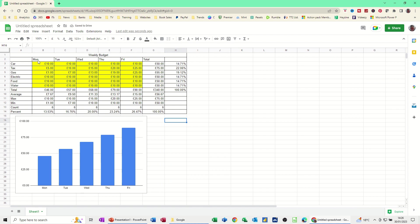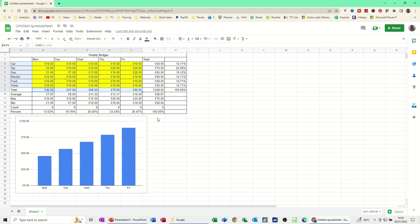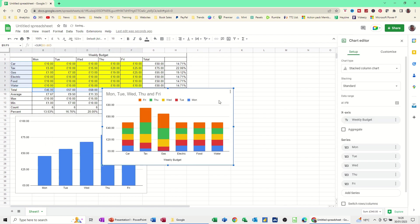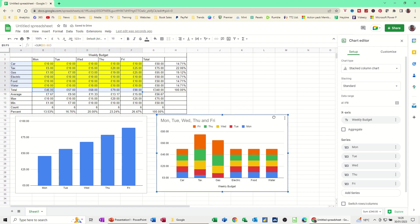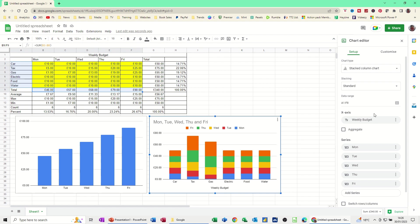Let's select something slightly different. So if I select the categories this time, hold my control key down, and then the totals, go and insert a chart. So I'll get a different look at it. The chart drops in. It's done a stacked column chart. And then you've basically got to, there's the categories across the bottom, but it's giving you this each day along the top there. So let's have a look at this.